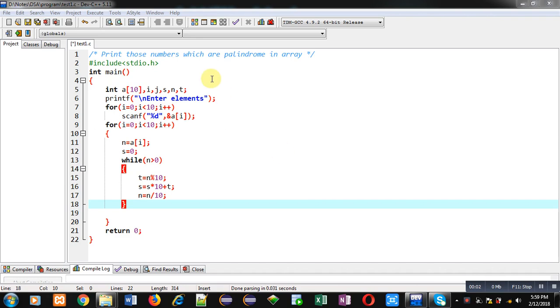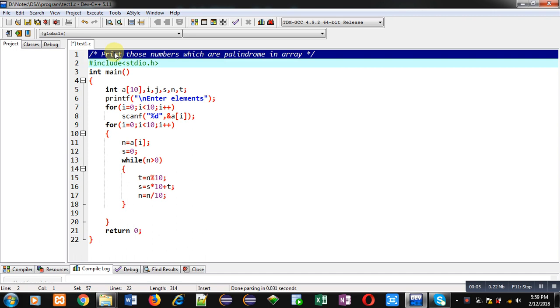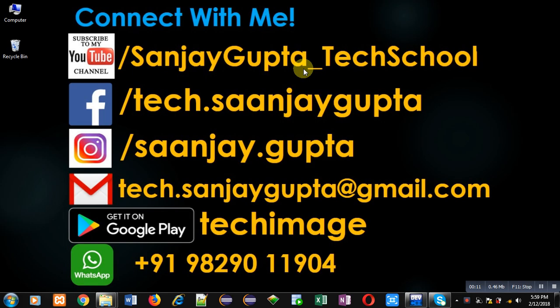Hello friends, I am Sanjay Gupta. In this video I am going to demonstrate how you can print those numbers which are palindrome and available in array. Before starting, you can note my information, you can follow or subscribe.